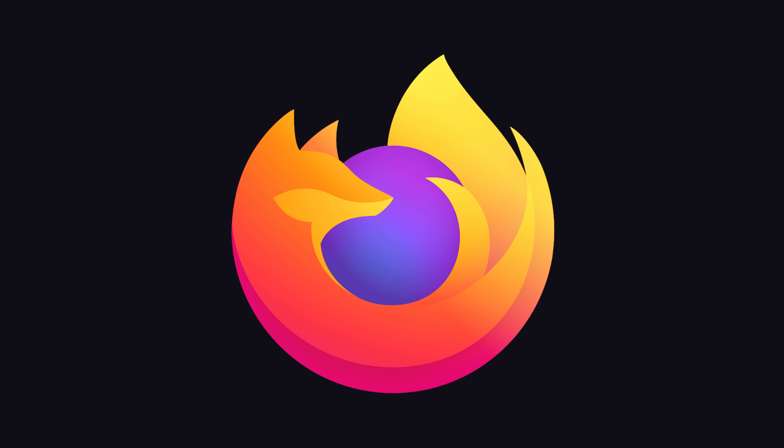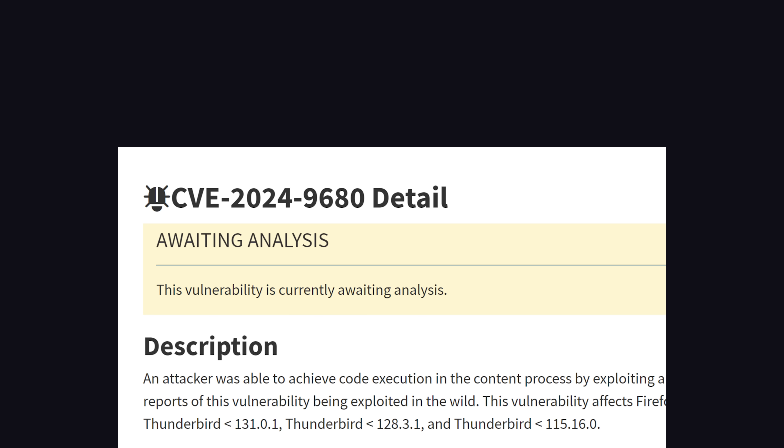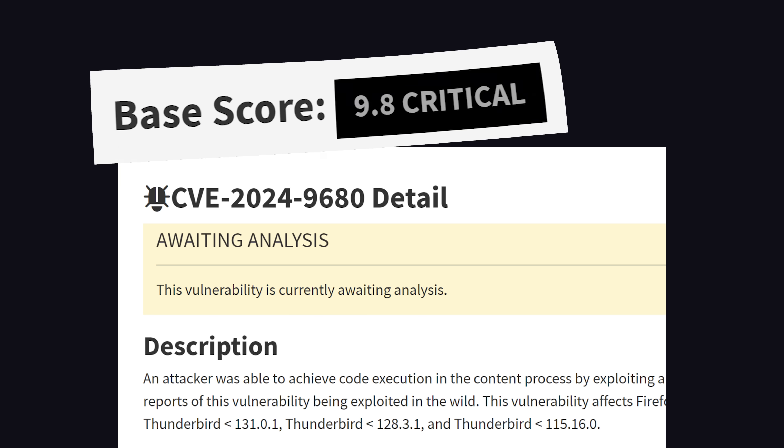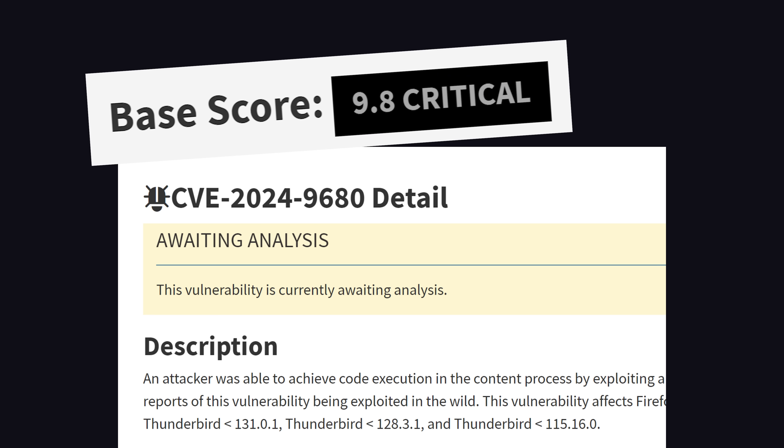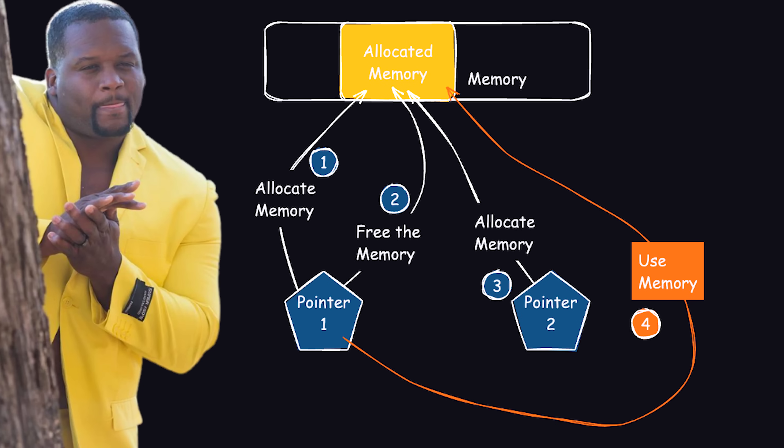I made a video on this a while ago if you want all the details, but now let's get back to Firefox. Slovakian company ESET has been credited with discovering and reporting the vulnerability, where an attacker is able to achieve code execution by exploiting a use-after-free flaw in the CSS animation timeline.